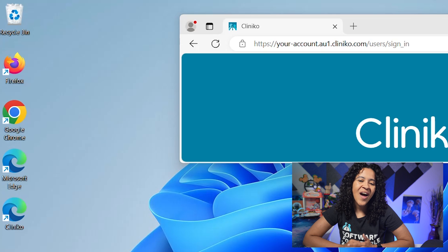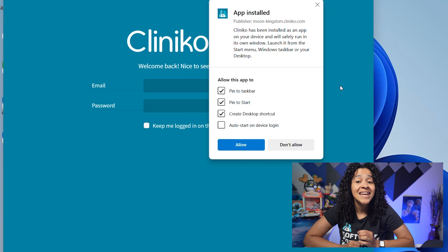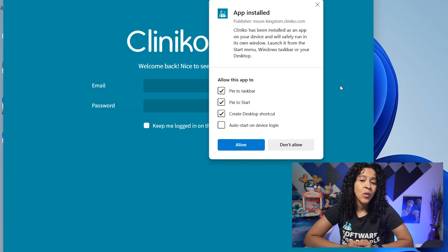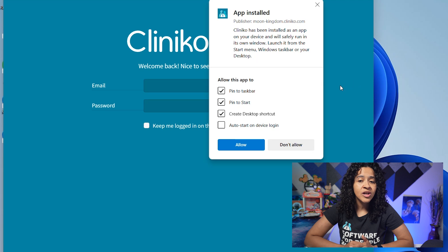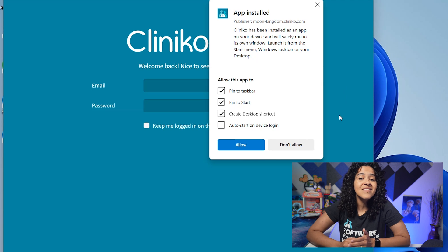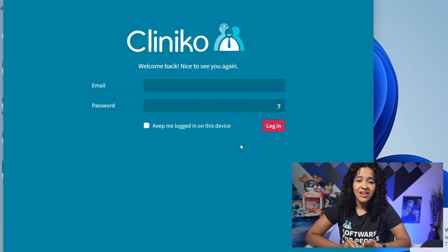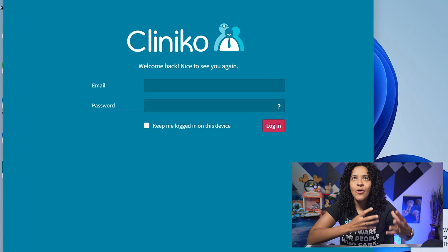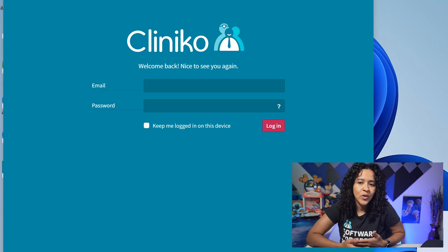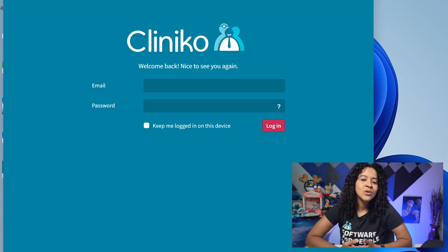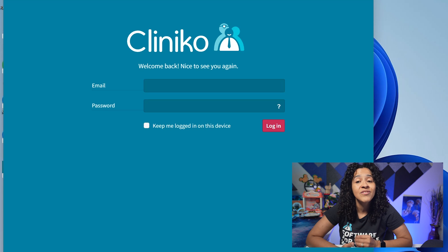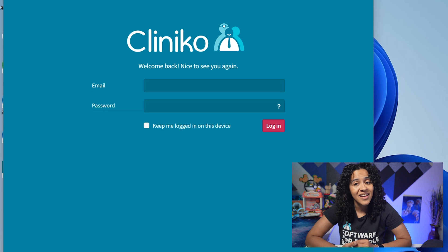Finally, you have the option to add Cliniko as a dedicated web app. This will give you the ability to control your Cliniko settings separately and give you an app-like experience. It will allow you to open Cliniko in its own focused window, and you can add it to your dock or pin it to your taskbar for even quicker access.